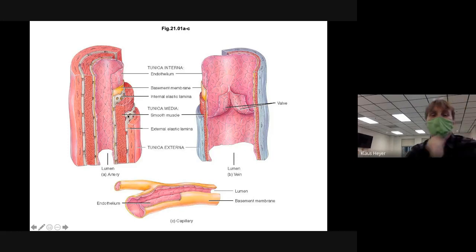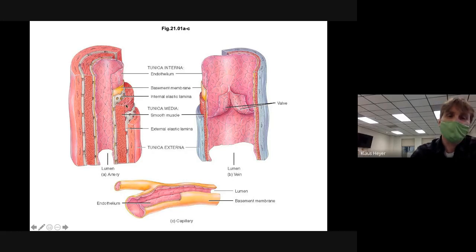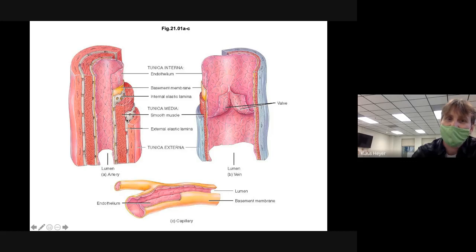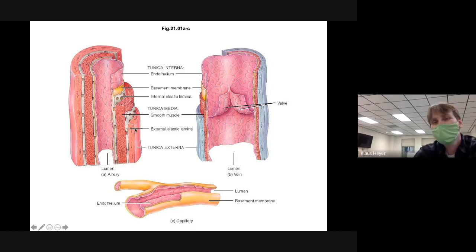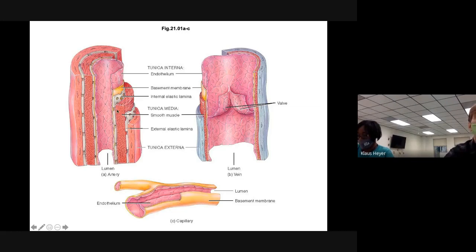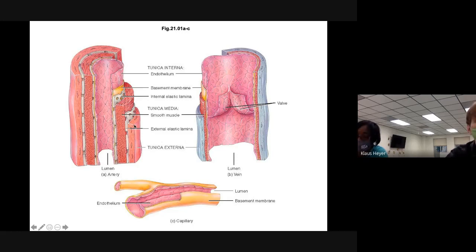The middle layer — the tunica media — is kind of the important layer. It has a layer of muscle and a layer of elastic. On some arteries the muscle layer is thick and the elastic is thin; on others it's reversed. The tunica externa is just connective tissue. So you've got three layers in the tunica interna, two layers in the tunica media, and one layer as the tunica externa.